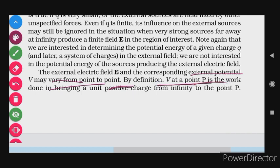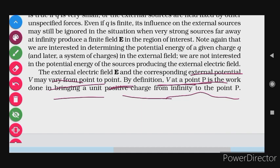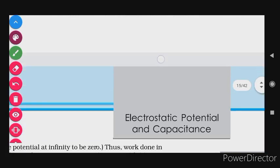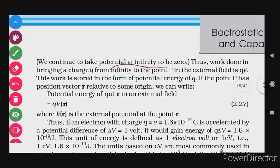The external electric field E and the corresponding external potential V may vary from point to point. By definition, V at a point is the work done in bringing a unit positive charge from infinity to that point P. So the electric field and potential will vary as we move in any direction. The potential at any point is the work done in bringing a unit positive charge from infinity to that point. We continue to take the potential at infinity to be zero, since what is significant is the potential difference.